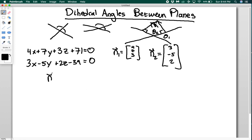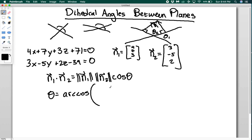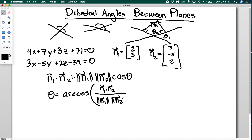So to find the angle between these, I need n1 dotted with n2, which equals the magnitude of n1 times the magnitude of n2 times the cosine of the angle between them. So theta is going to be equal to the arc cosine of (n1 · n2) divided by (|n1| × |n2|). You've seen this before — we did this in the dot product video.